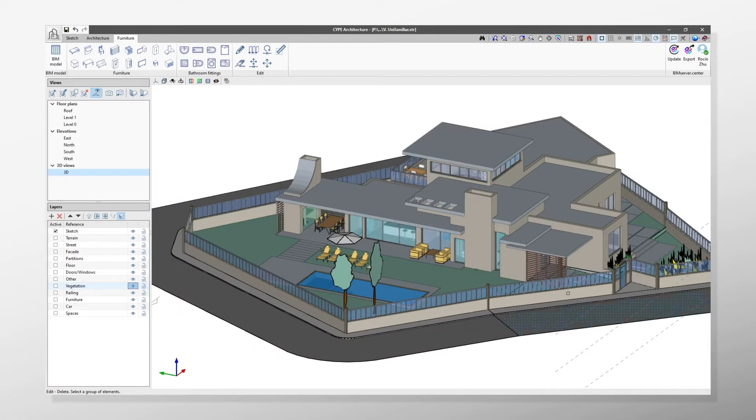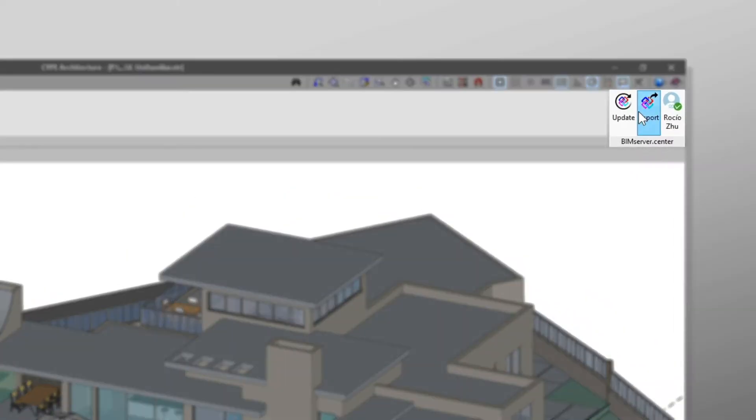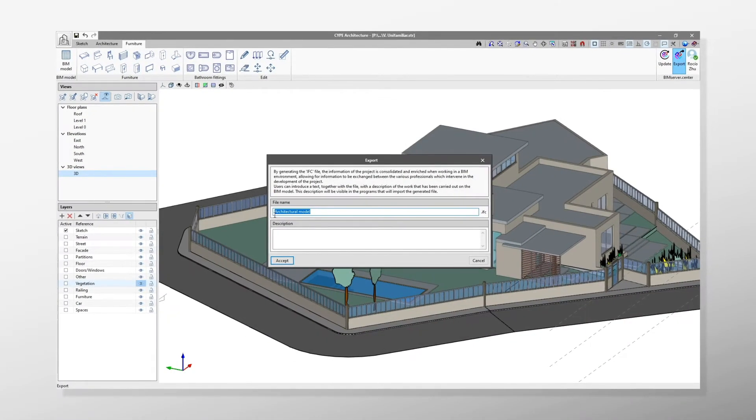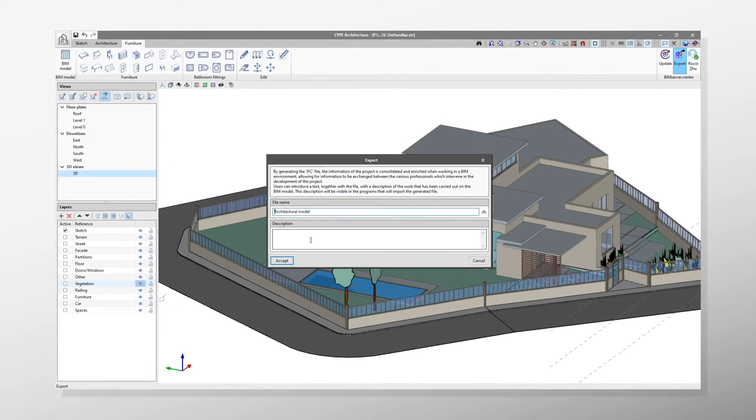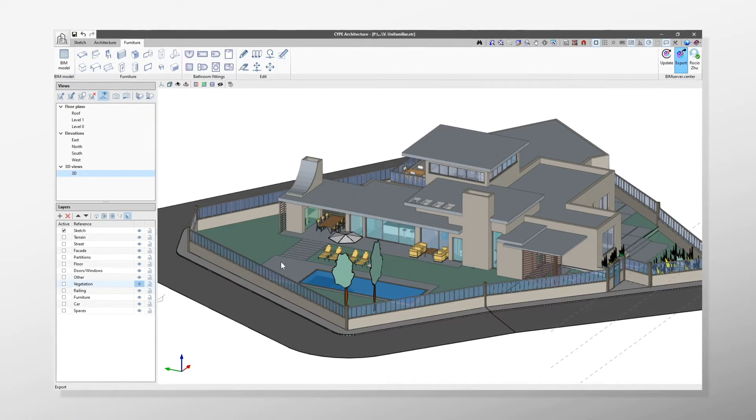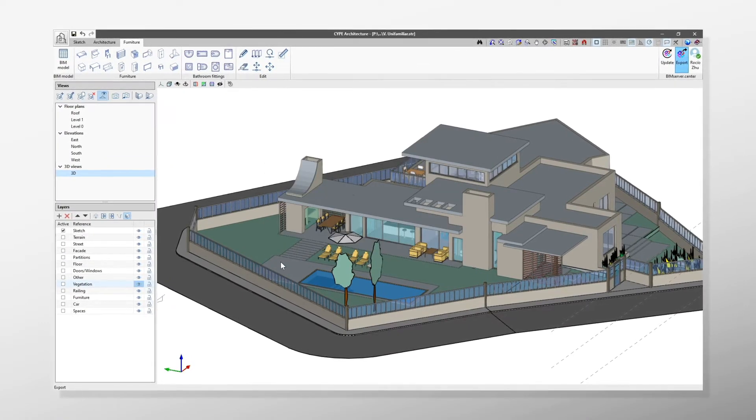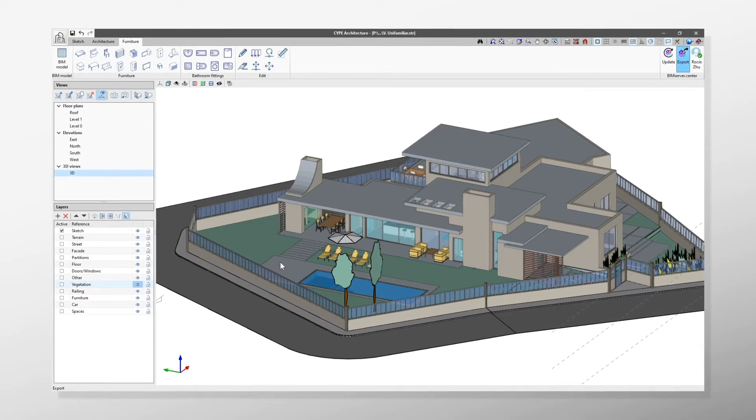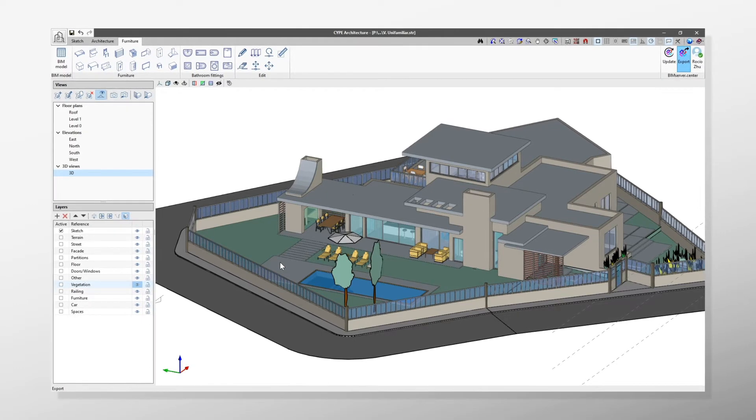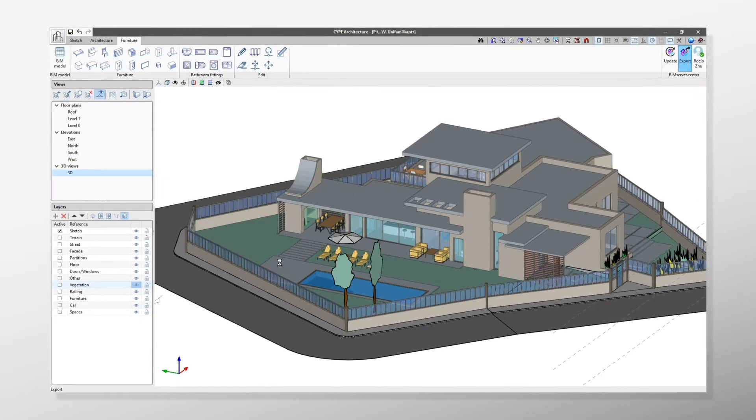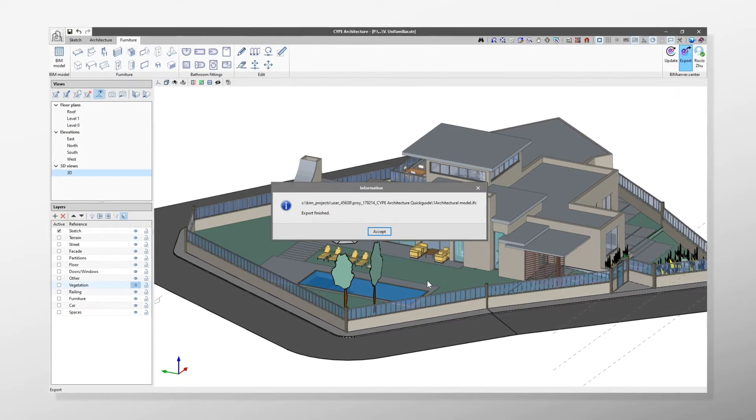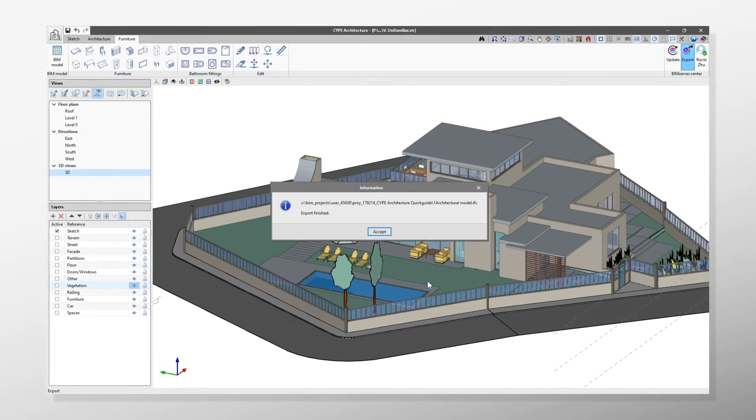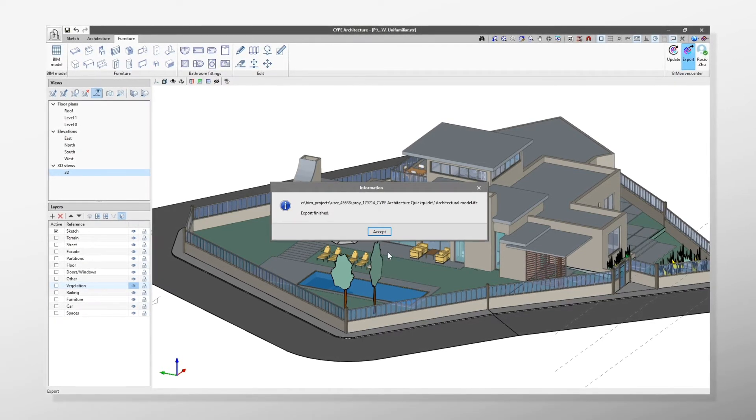Finally, it is important to highlight the toolbar in the BIM Server Centre section, which is on the right side of the interface and is visible in the three tabs. By clicking on the corresponding button, we can export our job to the BIM Server Centre collaborative platform and work in an open BIM flow to develop the rest of the project's disciplines.